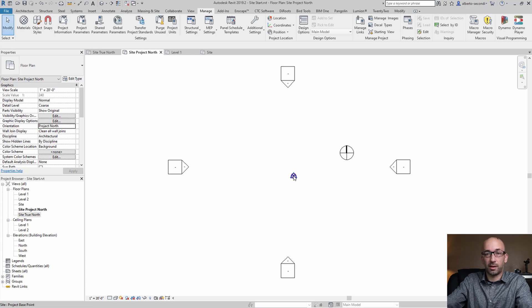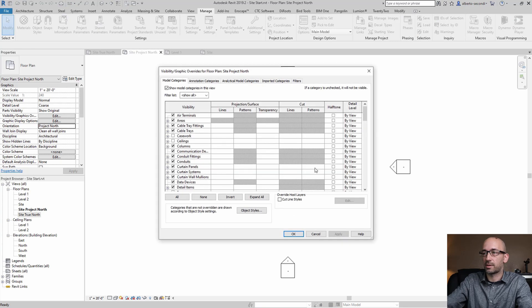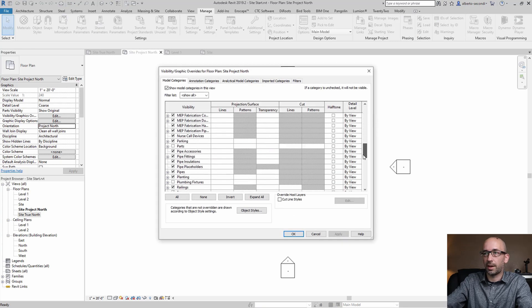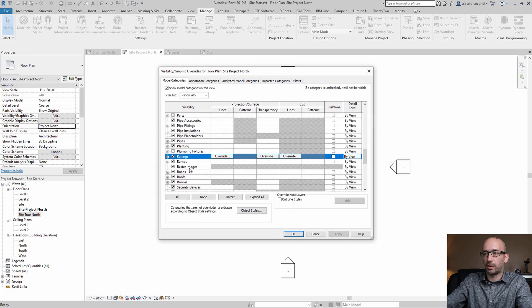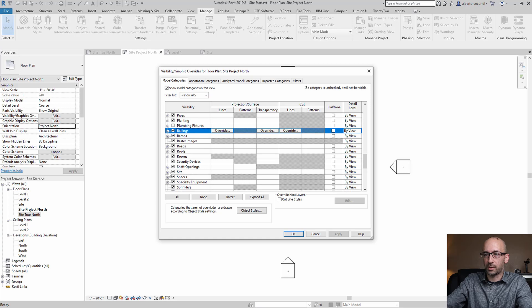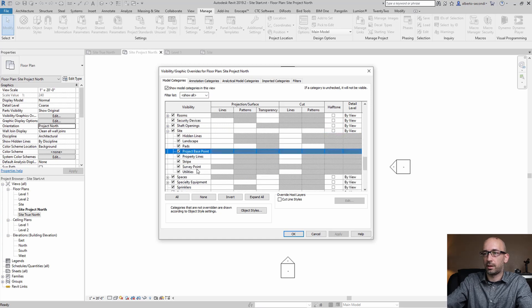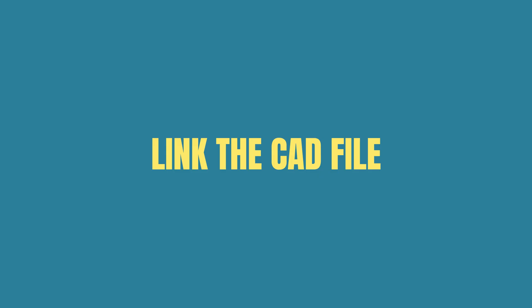Now if you're not seeing these two points, you can just head over to visibility and graphics, VG, and under model categories you can scroll down to site and you can check these two boxes so you can show them.